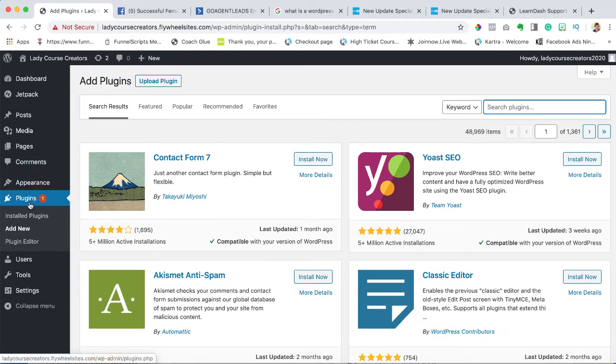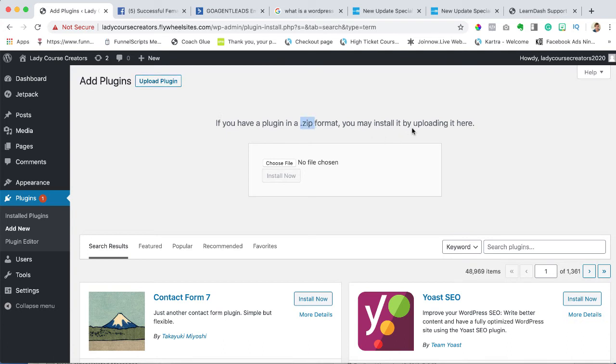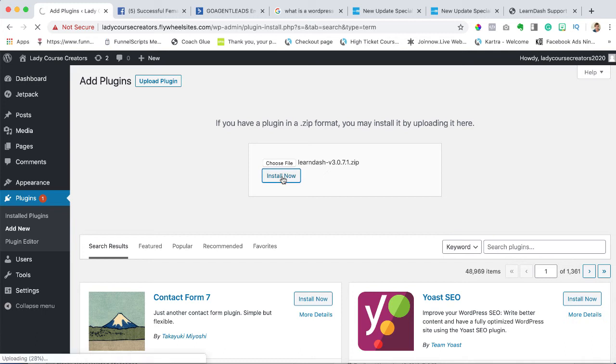We are in plugins add new and I want to upload plugin. If you have a plugin in a .zip format, you can install it by uploading it here. Use your download, which should have been in a .zip format. We're going to choose a file, navigate to where it is. I believe mine is in the downloads file. I navigated to my downloads file and chose the .zip file for LearnDash. Now we're going to say install now.